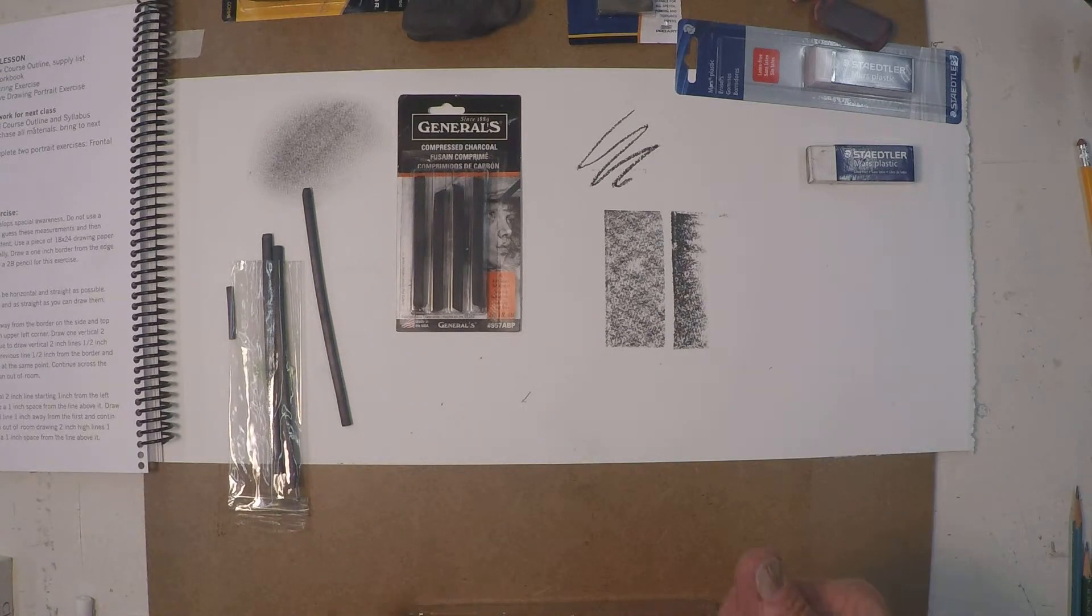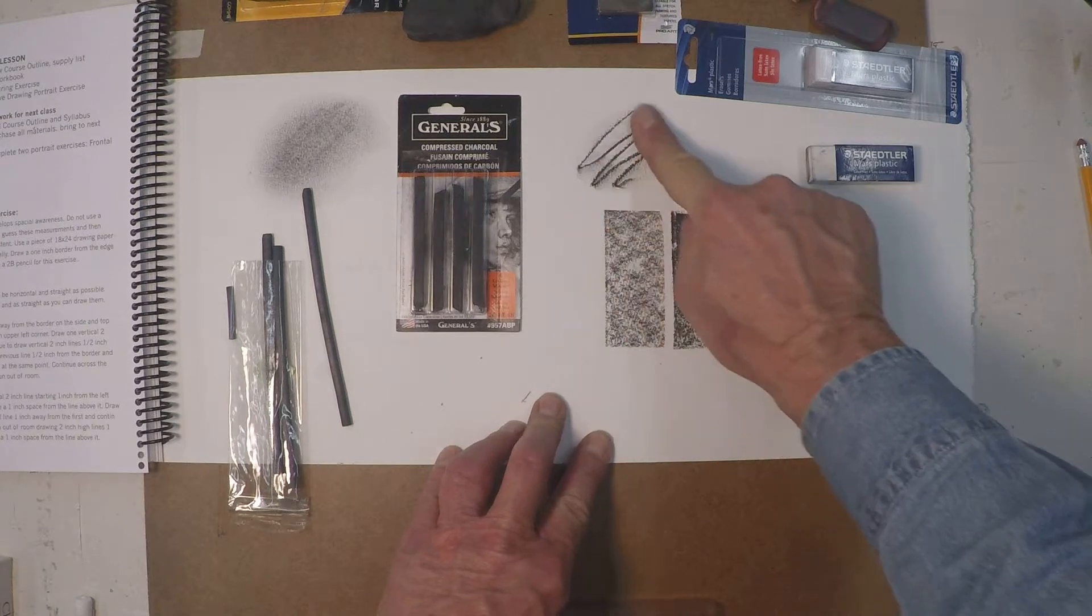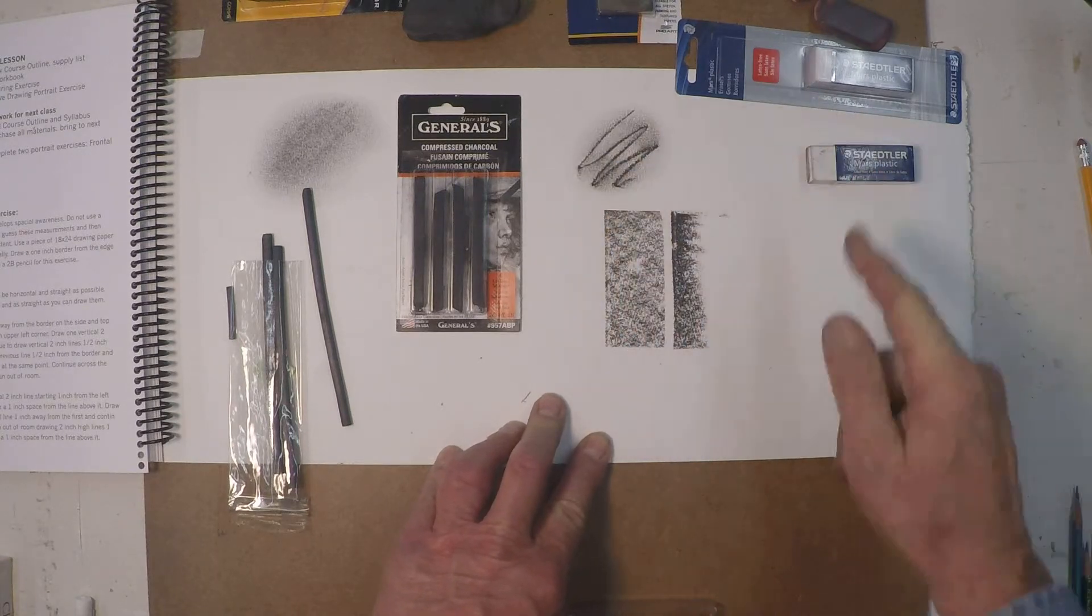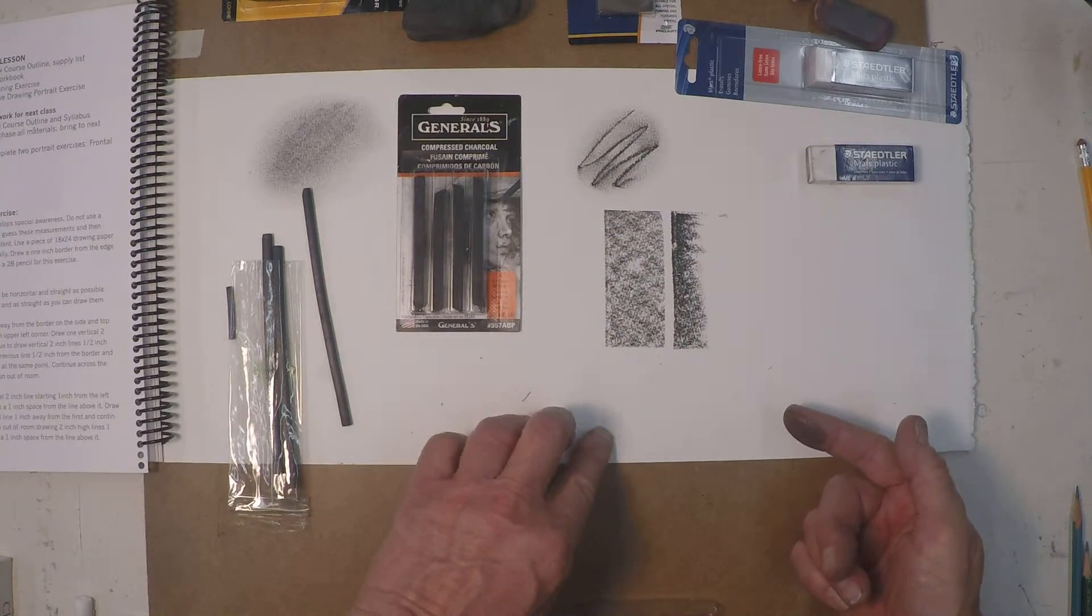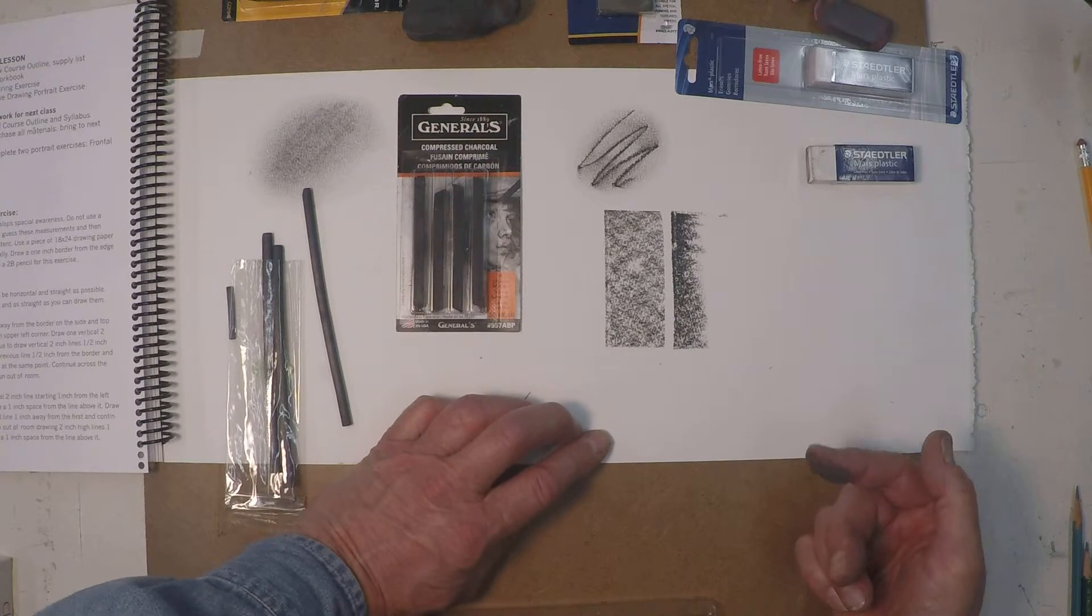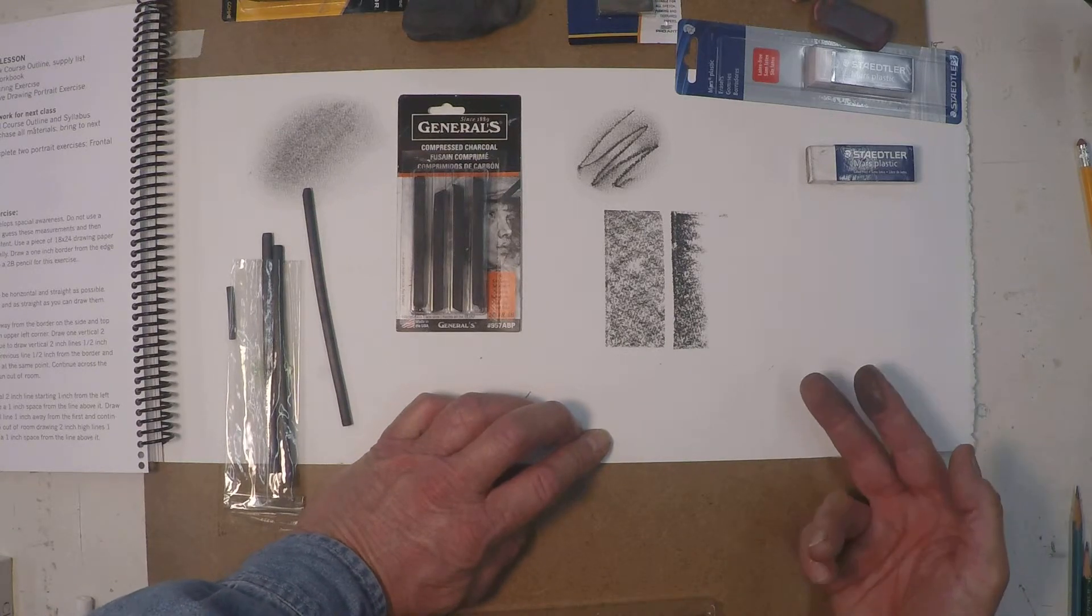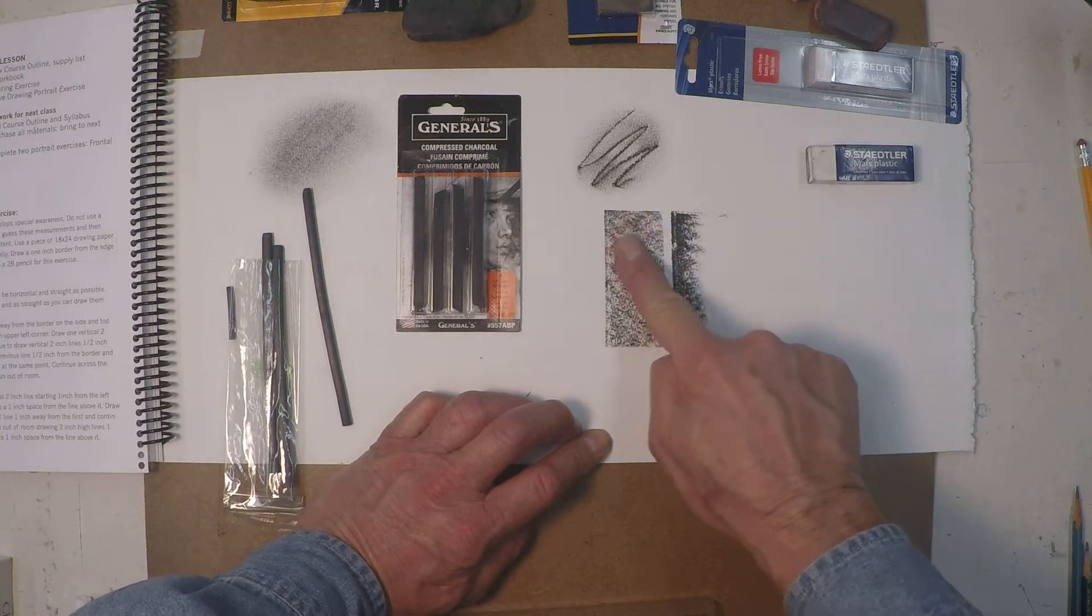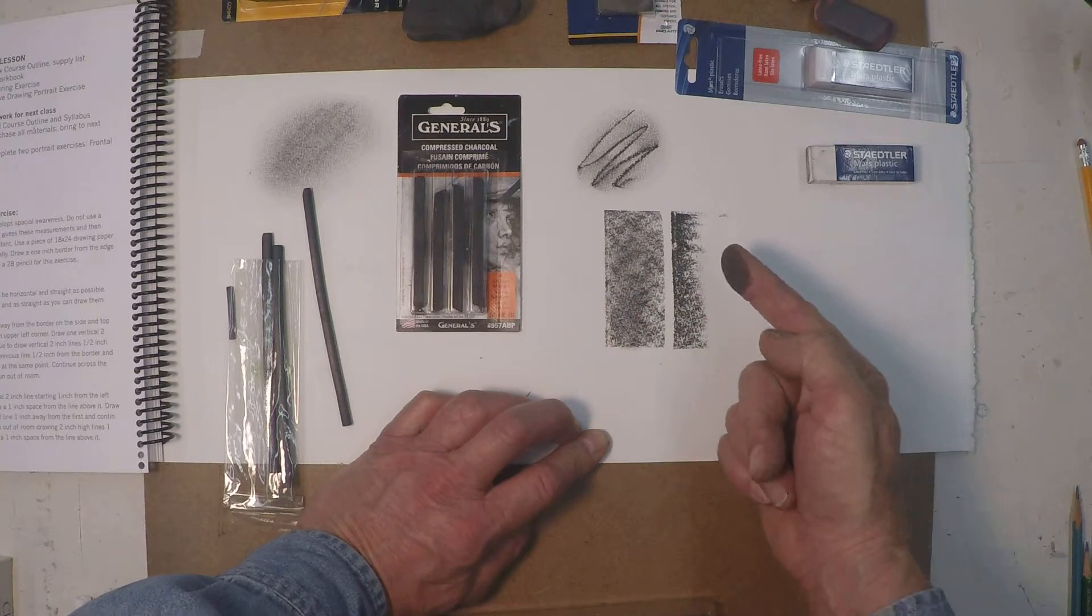The difference is, as you notice what happened here, the compressed charcoal does not do that because with that binder in here it tends to not be as easy to rub off. You can blend them a little bit with your fingers but it gets pretty messy pretty quickly.